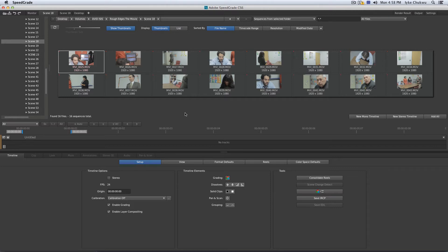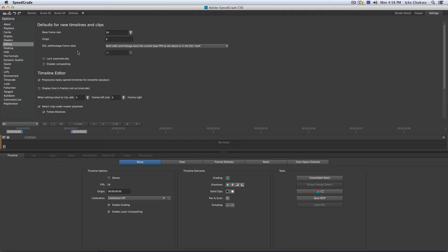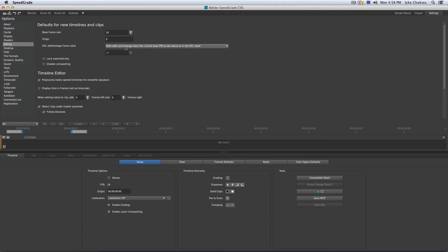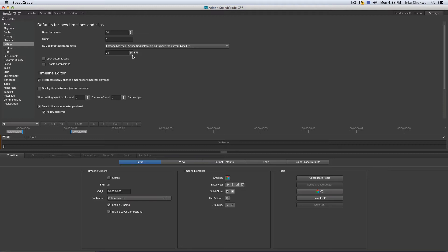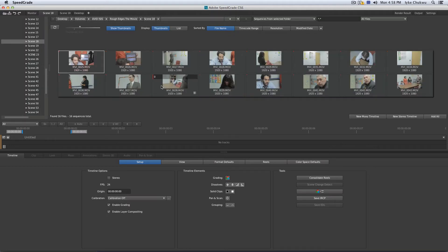One thing that I'll advise you guys before you do any form of conforming, I'll advise you go into your settings. You click S on your keyboard to go in your settings. And under editing, make sure that you have your base frame rate set up right and your EDL frame rate set up right. Now, if your EDL frame rate is the same as your base frame rate, in my case, 24 frames per second, you might just leave it the same because both of them are the same. But if in any case, you're working in a different frame rate and your EDLs are in a different frame rate, you could just go ahead and just select this here and you could just type in whatever you want to. I'm going to leave mine the same and I'm going to get back into my desktop.